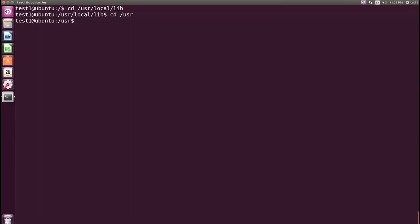To access /usr/local/lib from the /usr directory using Relative Path, at the command prompt type cd local/lib and press enter.